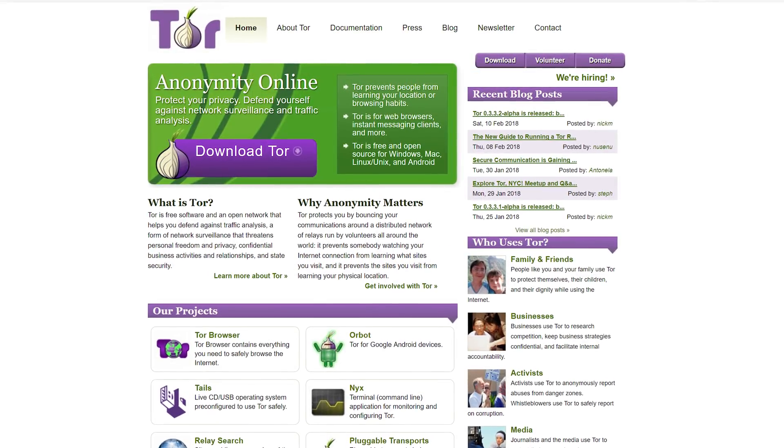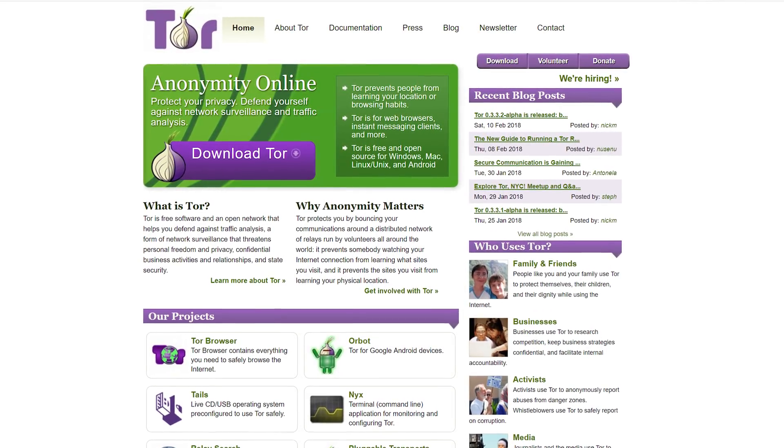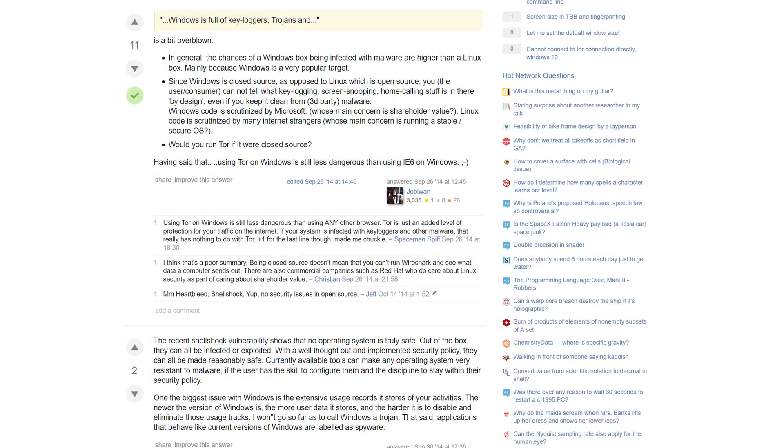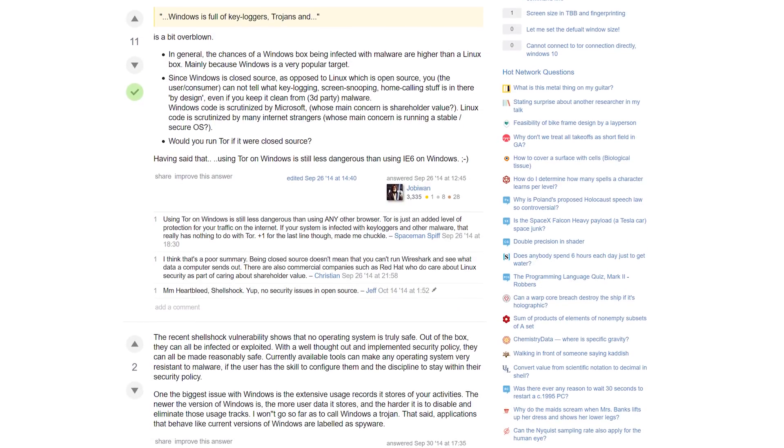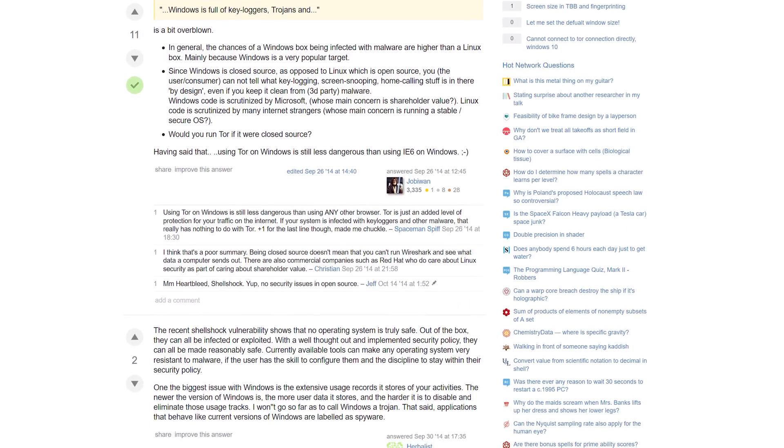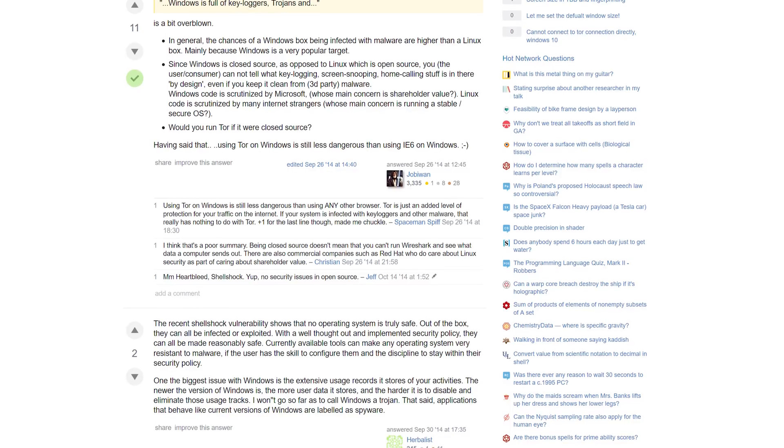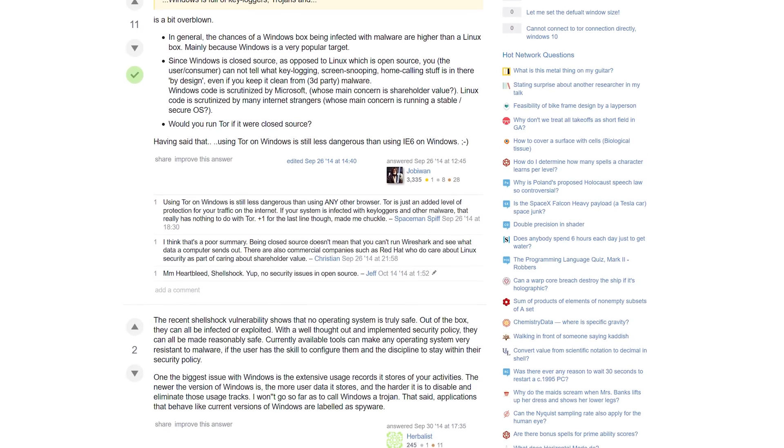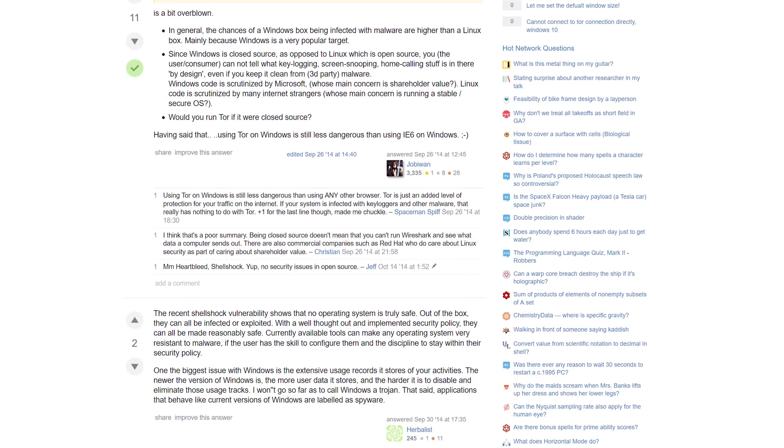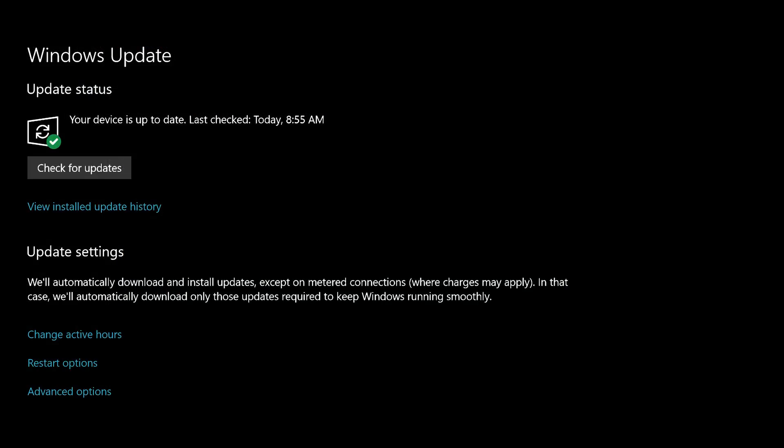Before we dive into the browser itself, let's talk about things you should do before working inside of Tor. One, do not use Windows. It's the least secure operating system and just bad news for Tor usage. I'm using it for the purposes of this video since Creative Cloud doesn't exist for Linux. Make sure everything on your computer is up to date, especially Tor itself.